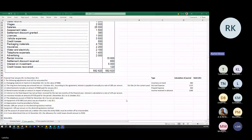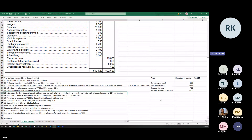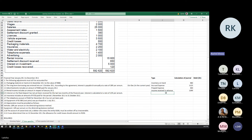Interest on fixed deposit has not yet been received for the last two months. If it hasn't been received and was supposed to be received for 12 months, whatever is received is only for 10 months — so two months remain outstanding. Interest on fixed deposit is income because it's money you are earning on an investment. This is accrued income — it is outstanding for two months.